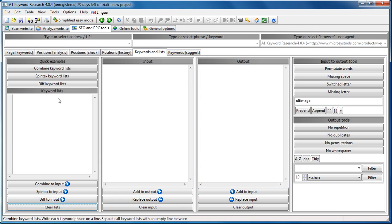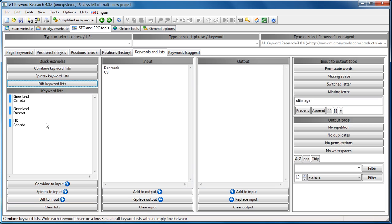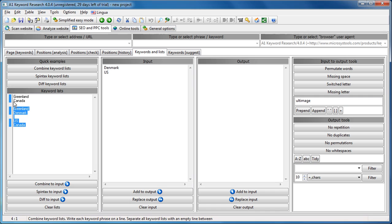Okay, demonstrating diff keyword lists. Now, in this demonstration you have three keyword lists, but really often it's very useful if you have two keyword lists and you want to see where's the difference.